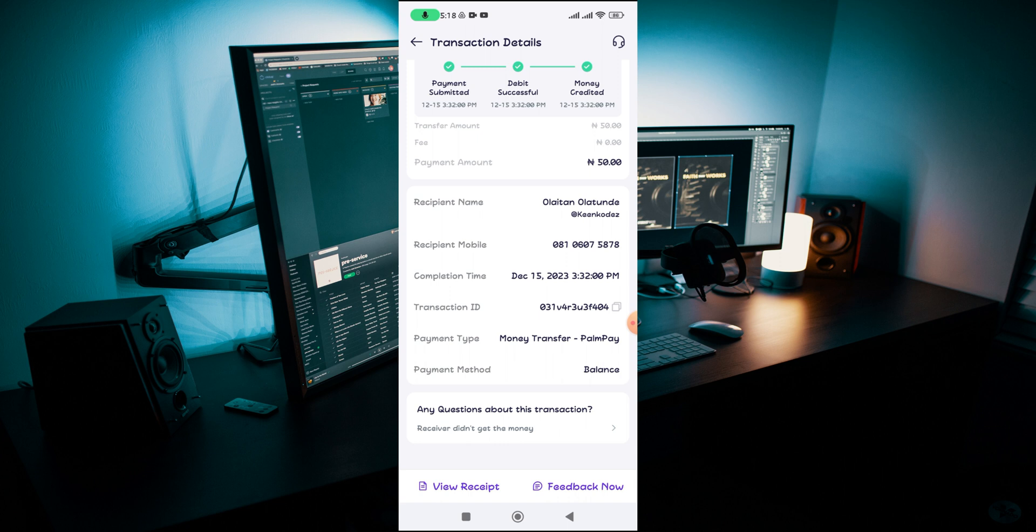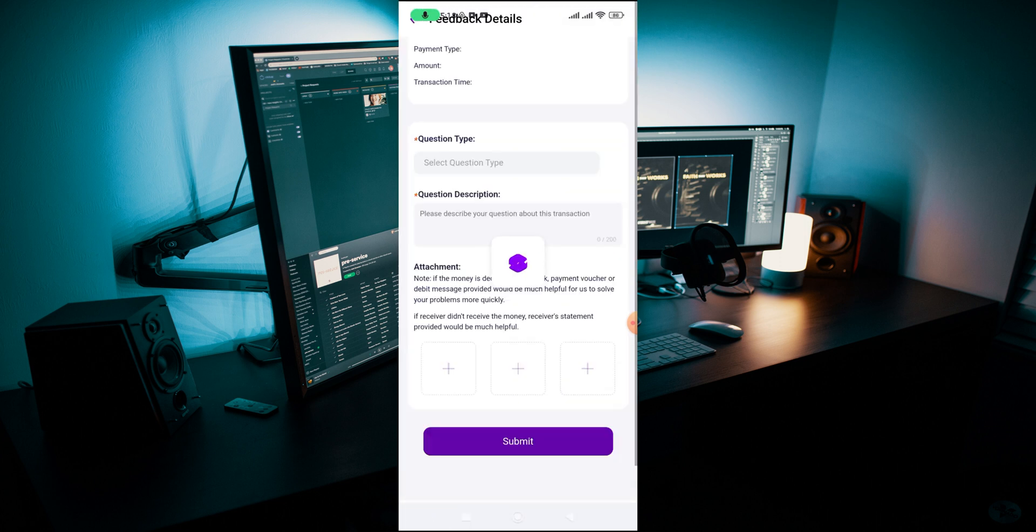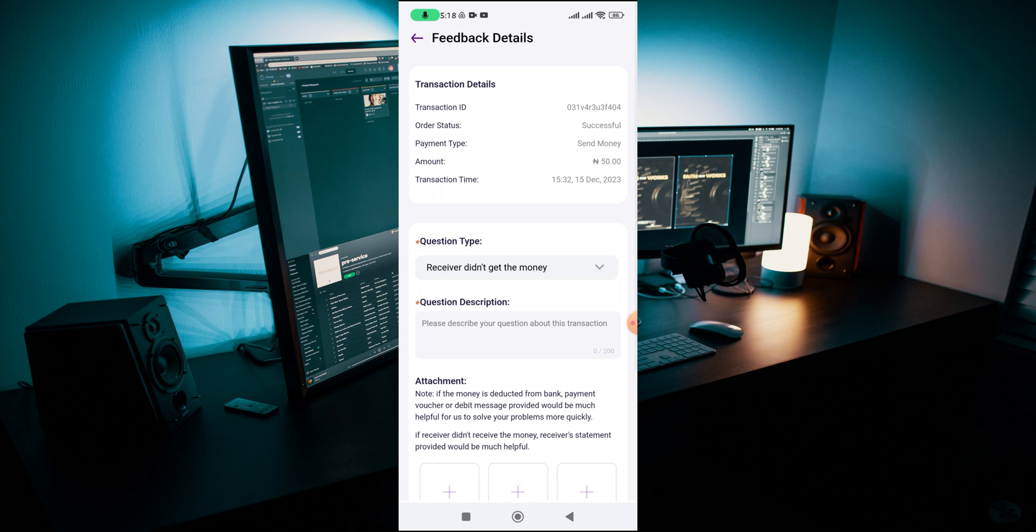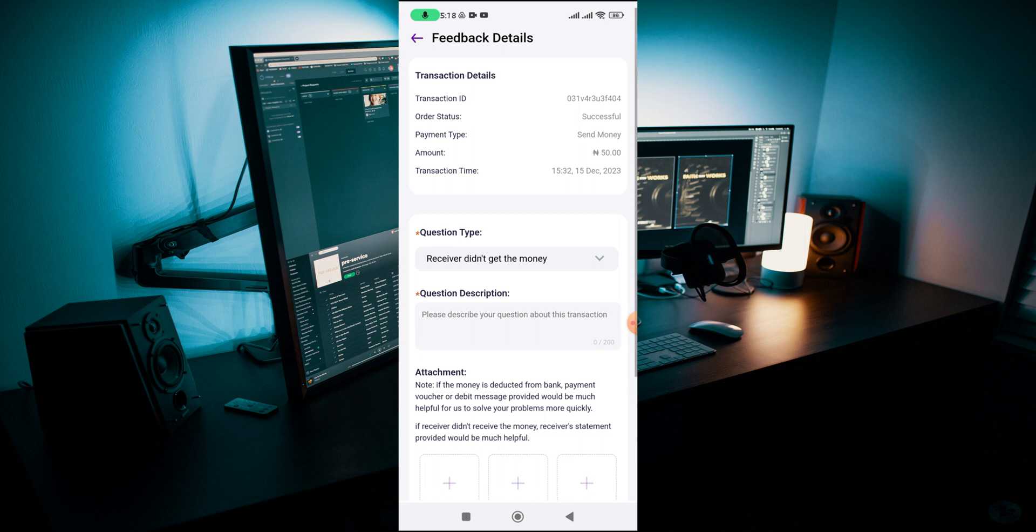In case you have any issue about any transaction you make on PalmPay, you can just click on this ask question about this transaction. Then maybe probably the person you sent money to did not receive the money, and you can just reach out to the customer support and launch a complaint about that particular transaction and they're going to fix any issue that might be there for you.